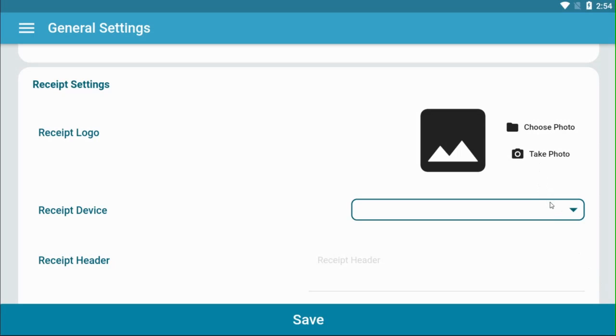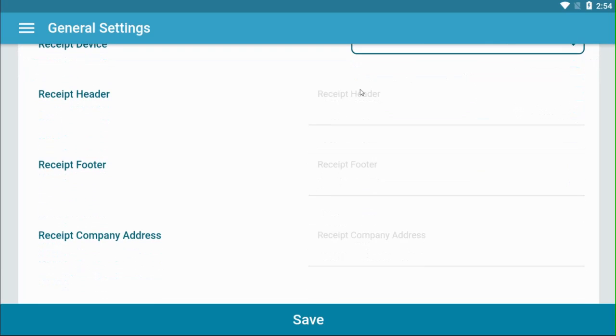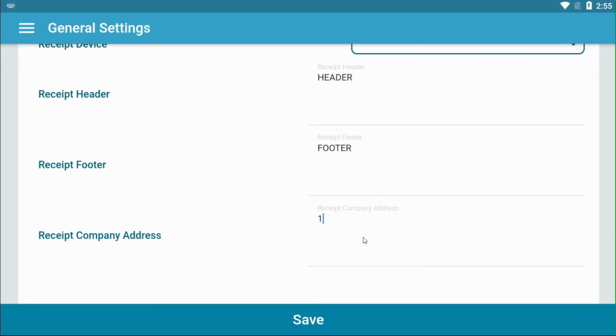Assign the mobile device that you will use to generate sales receipt. Input your receipt header, footer, and your receipt company address.